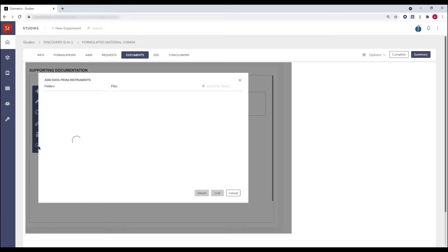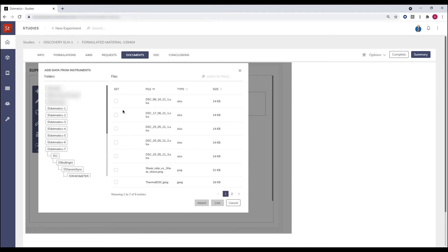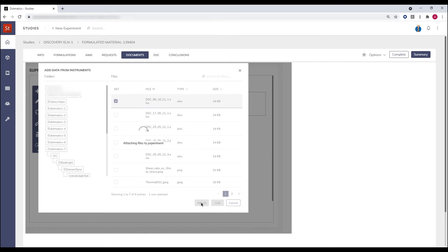In the documents tab, a direct link to open the Vibrant Cloud application is available in the ELN experiment. In this case, Dogmatic 7 is the instrument I'm interested in, and I'm interested in getting the data from this folder here.